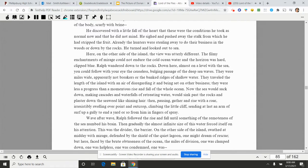He discovered with a little fall of the heart that these were the conditions he took as normal now, and then he did not mind. He sighed and pushed away the stock from which he had stripped the fruit. Already the hunters were stealing away to do their business in the woods or down by the rocks. He turned and looked out to sea. Here on the other side of the island the view was utterly different. The filmy enchantments of mirage could not endure the cold ocean water and the horizon was hard, clipped blue. Ralph wandered down to the rocks. Down here, almost on a level with the sea, you could follow with your eye the ceaseless bulging passage of the deep sea waves.